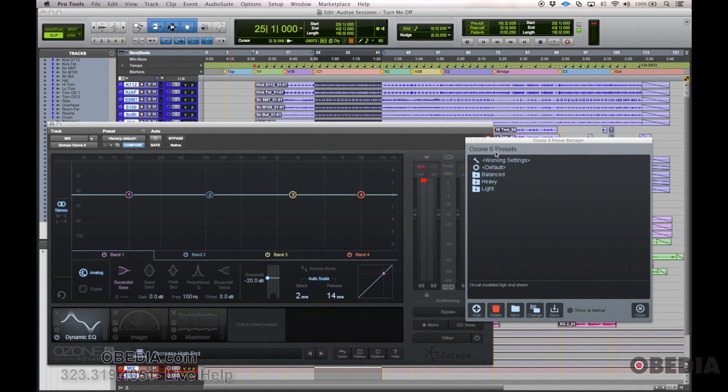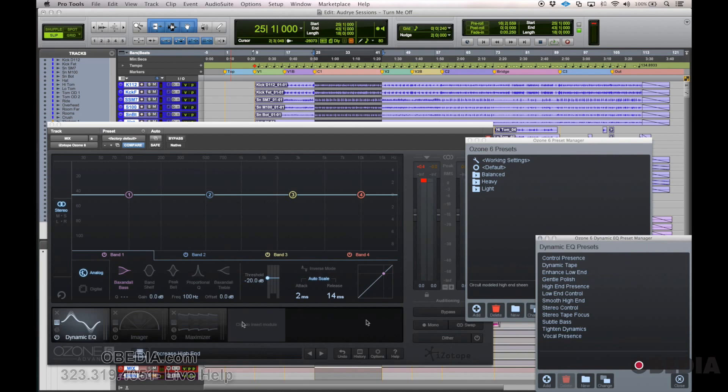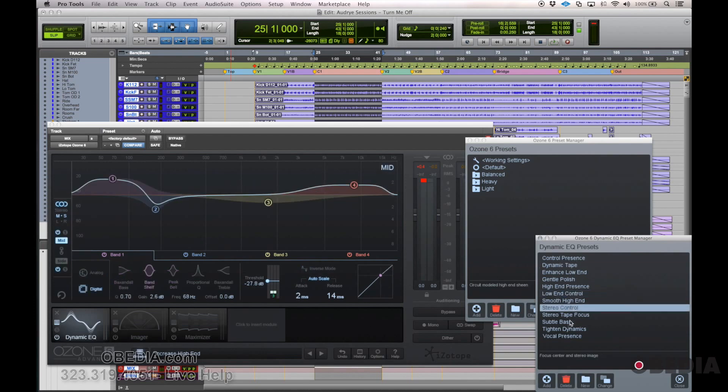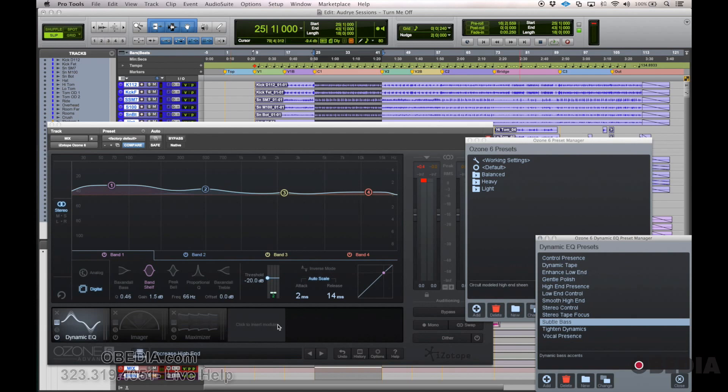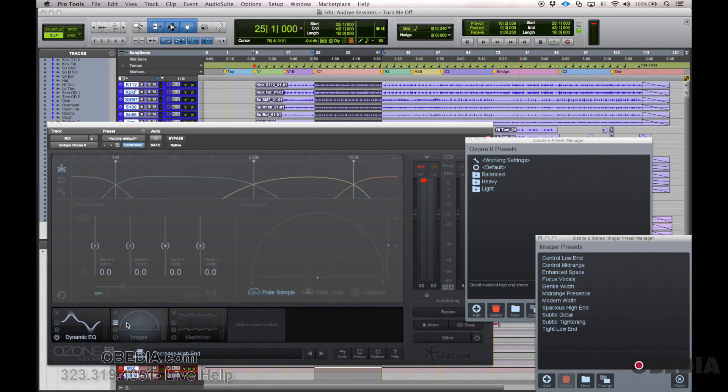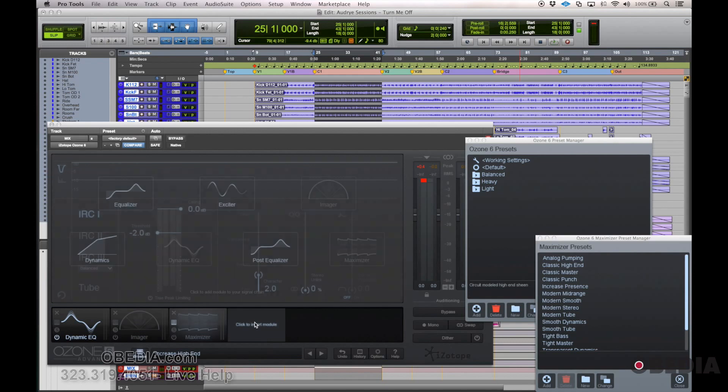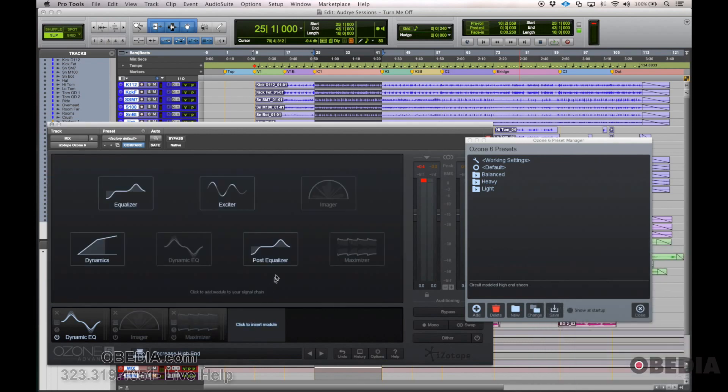But I could start with just the dynamic EQ and play around with that. Similar to browsing through the full Ozone 6 presets, I can actually go through each module as well and just select presets for that one module. So not only do I have global presets within the whole Ozone 6 plugin, but I also have individual module presets for the dynamic EQ, the imager, the maximizer, the post equalizer, the exciter, the equalizer and the dynamics unit.